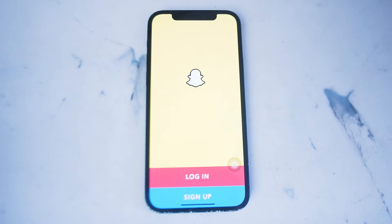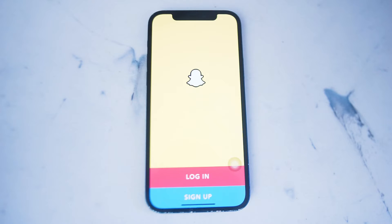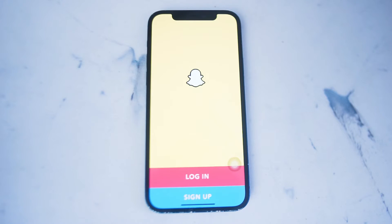Snapchat is a great platform that allows you to quickly access your social media contacts and quickly share what you're doing in real time. It allows you to access what people are doing around you. But if you'd like to delete your Snapchat account, it's actually kind of tricky to do so depending on which platform you're using. If you're running Snapchat on iPhone and iOS, there's actually a quick way of letting you do so.